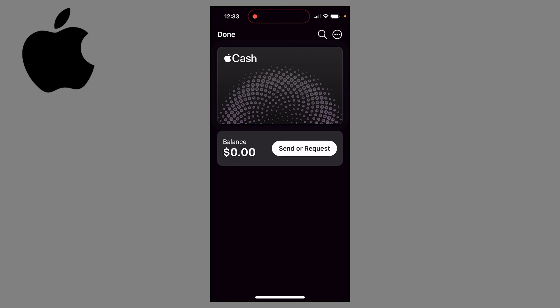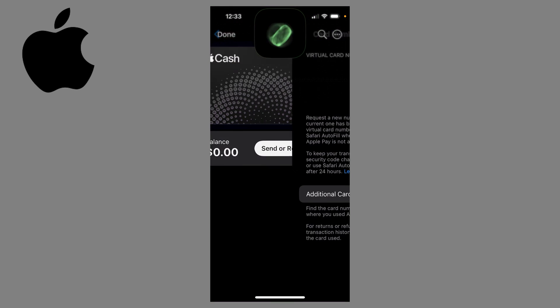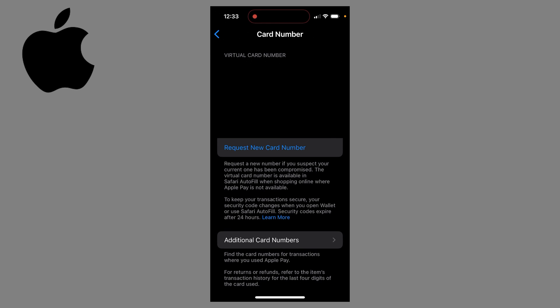Once you're here, come to the top corner and click on the three dots, then come down and click on card number. You'll then be asked to give your Face ID, and then you'll see all the details of your Apple Cash card on this page.